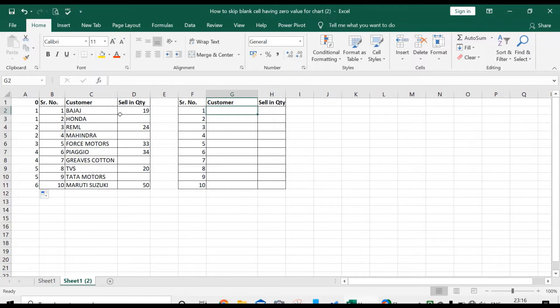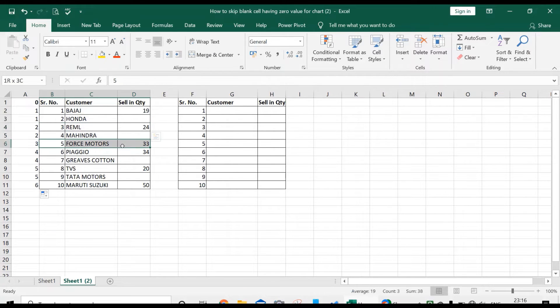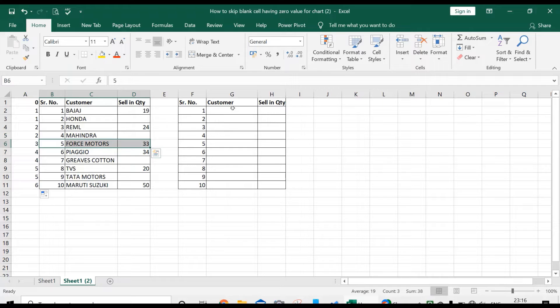VLOOKUP formula requires four arguments for the results we want to achieve. So use the VLOOKUP formula.